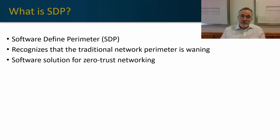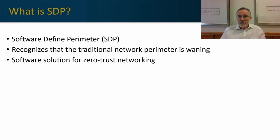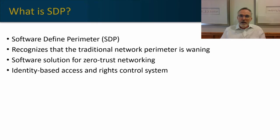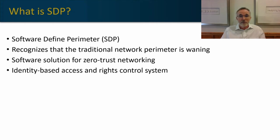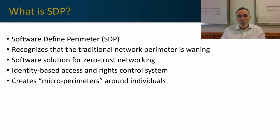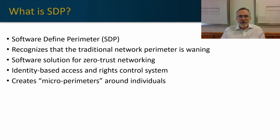SDP is a software solution that helps us get to a zero trust networking philosophy or framework, and it's based upon the identity of the user and the device that they're using. It establishes certain entitlements, rights, and access based upon who the user is and where they're accessing the network from and on what device. It creates a micro perimeter.